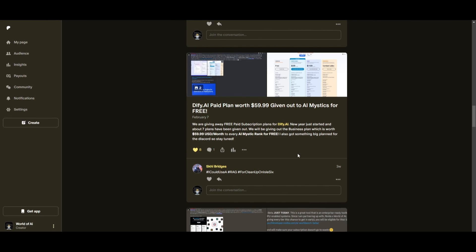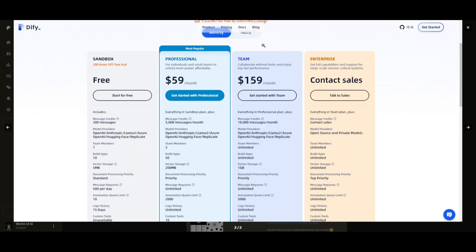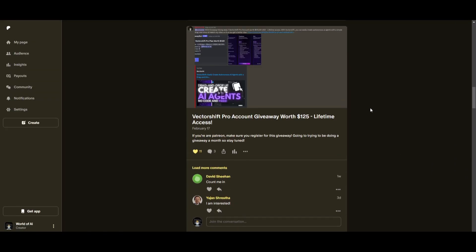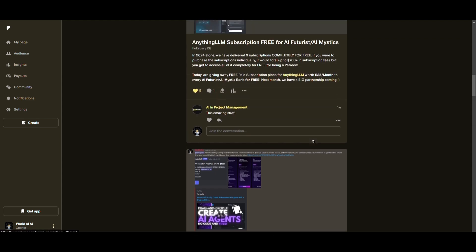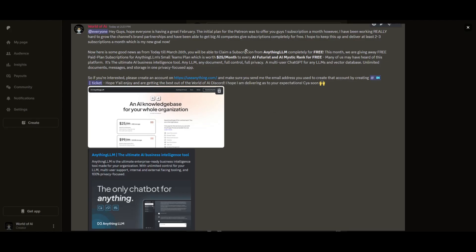Sorry for being repetitive, but this month, we had insane partnerships with big companies, giving out subscriptions to AI Tools completely for free. These are tools that will streamline your business's growth and improve your efficiency.